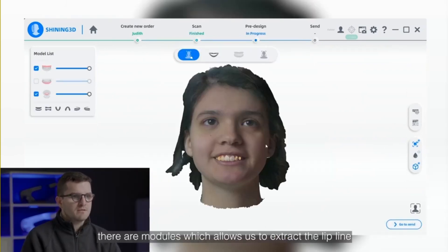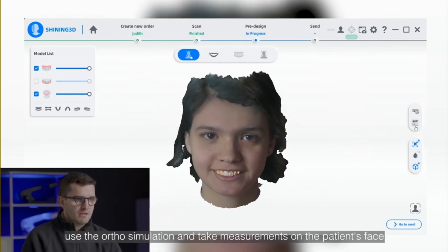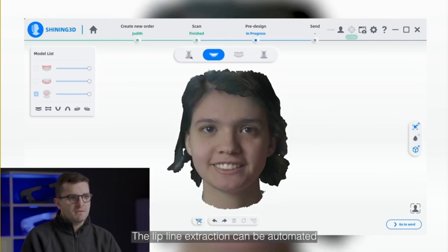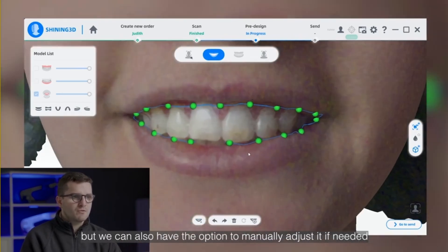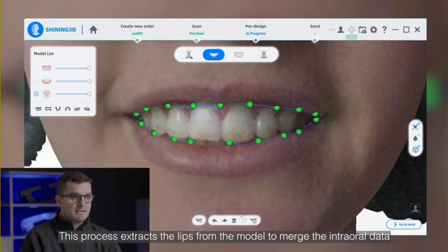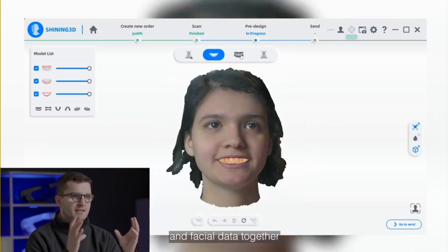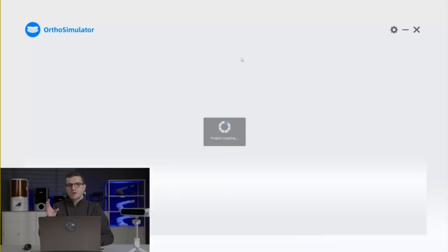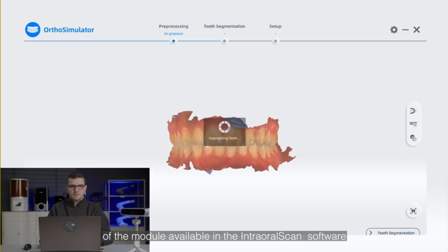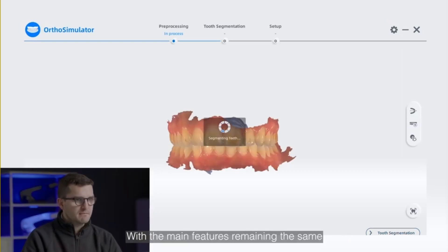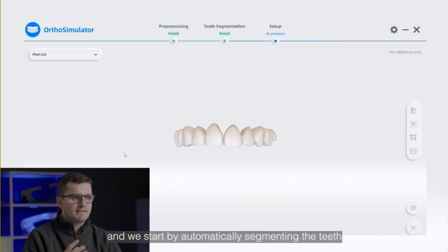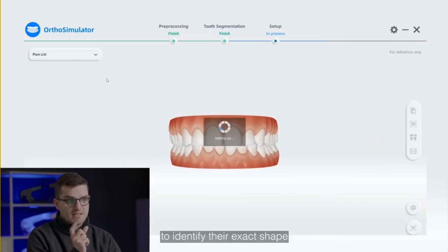Furthermore, there are modules which allow us to extract the lip line, use the ortho simulation, and take measurements on the patient's face. The lip line extraction can be automated, but we also have the option to manually adjust it if needed. This process extracts the lips from the model to merge the internal data and face scan data together. The ortho simulation is an updated version of the module available in the internal scan software, with the main features remaining the same. Clicking on the ortho simulation initiates the process and we start by automatically segmenting the teeth to identify their exact shape.